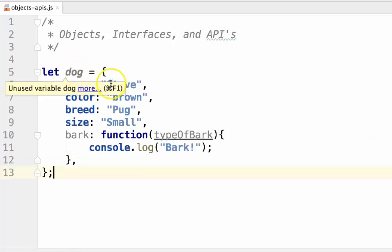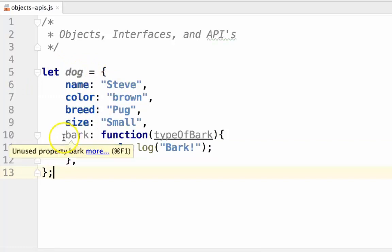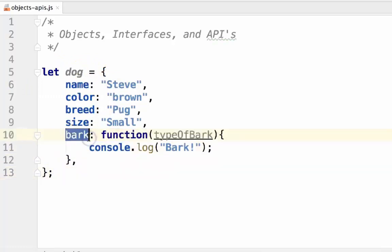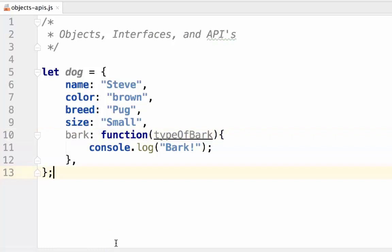For the dog object that we've created, its API is the bark function. In class, you'll hear a lot about REST APIs. REST APIs are the same idea. They just allow you to interact with other people's code, except rather than using functions, they use URLs, as they are a way to interact with web applications. Rather than calling a bark function, you would simply go to www.example.com/bark and send in an HTTP method. You'll learn about these in class.